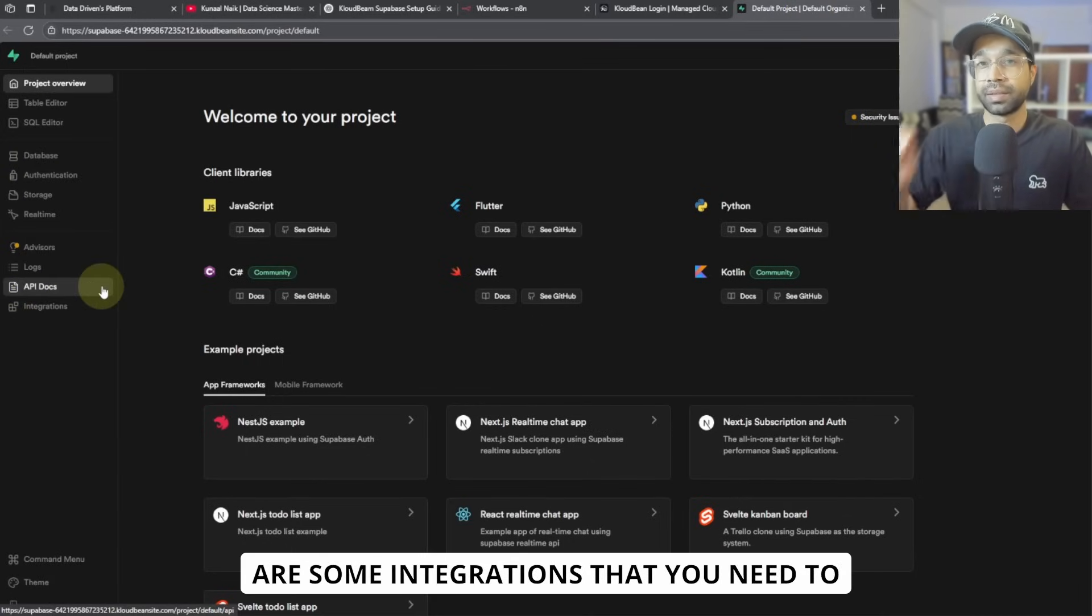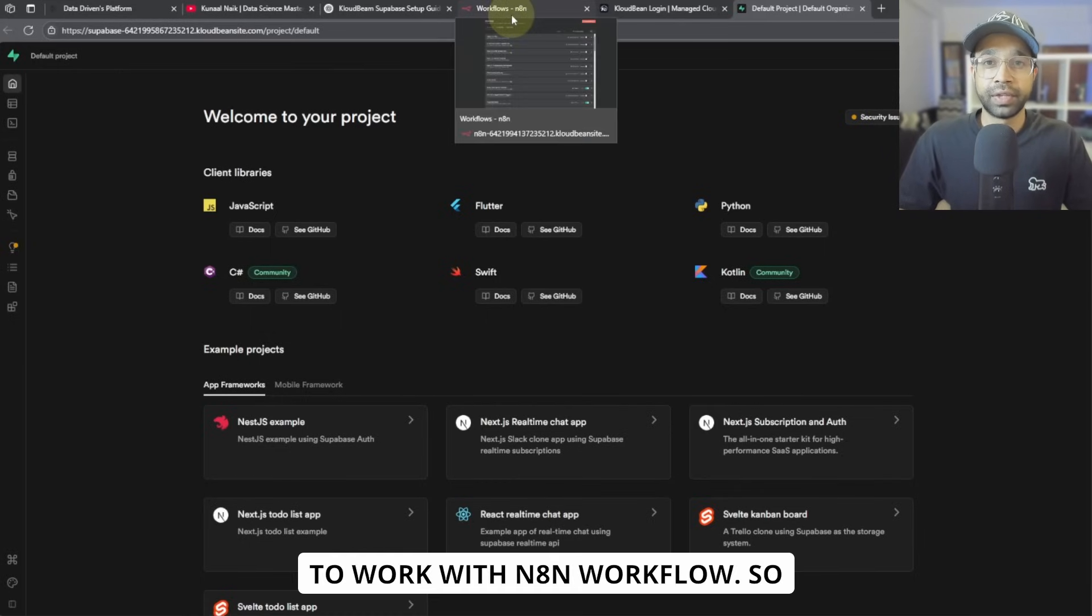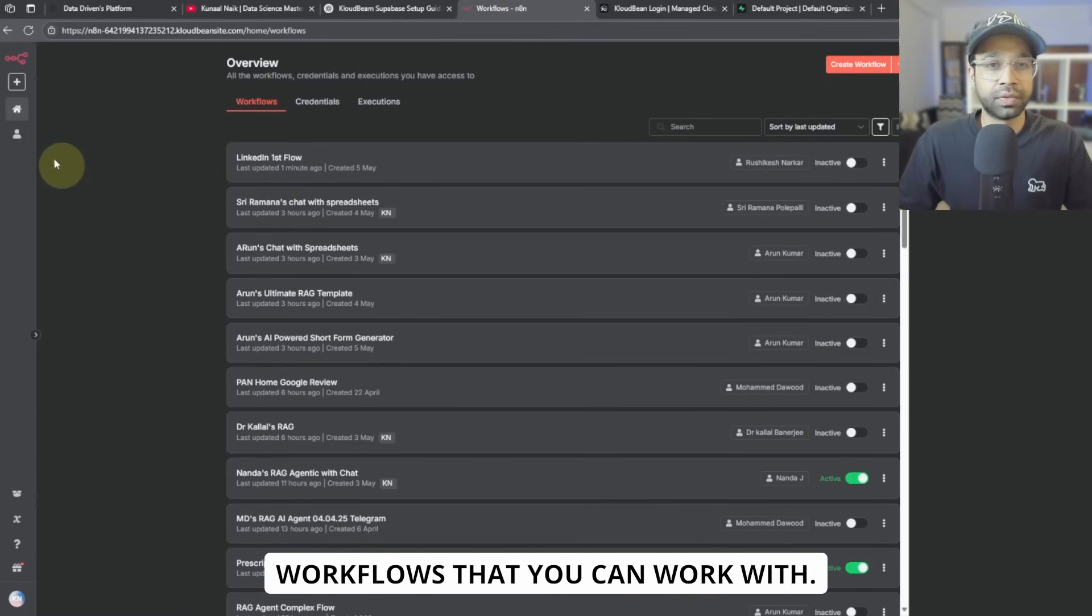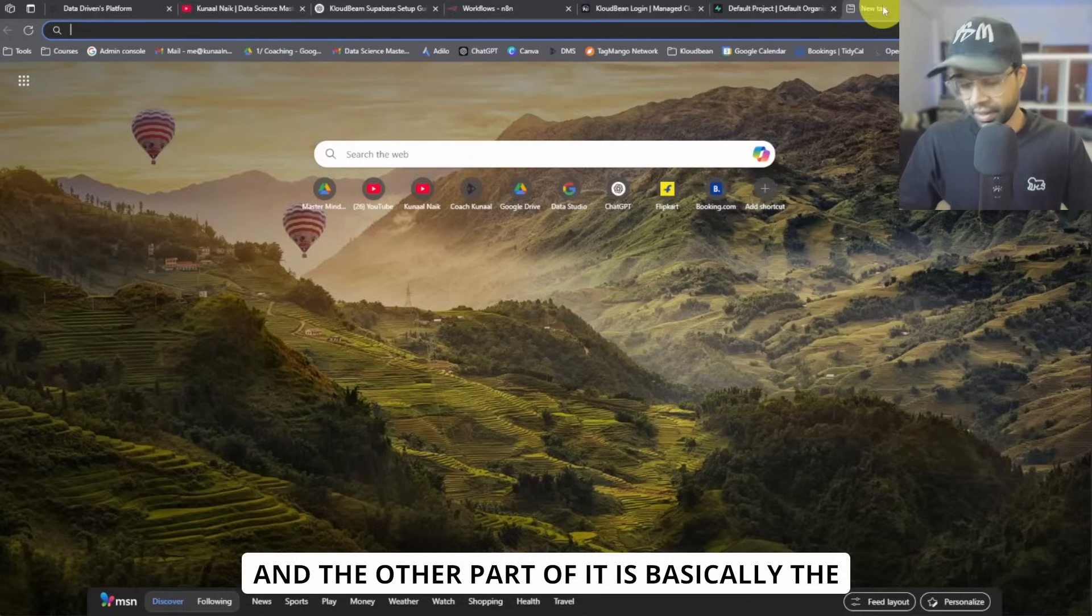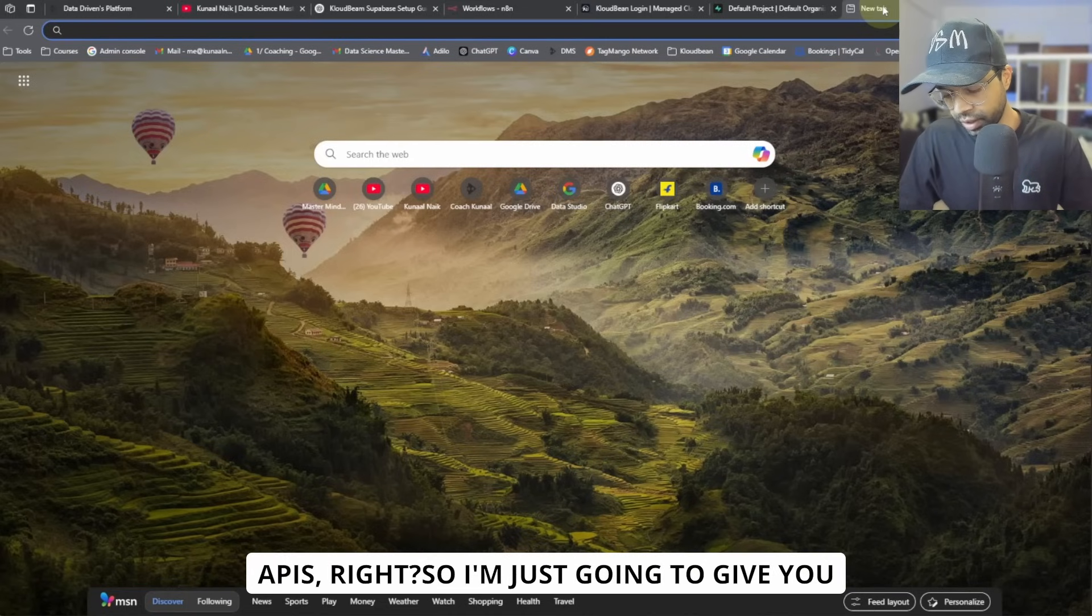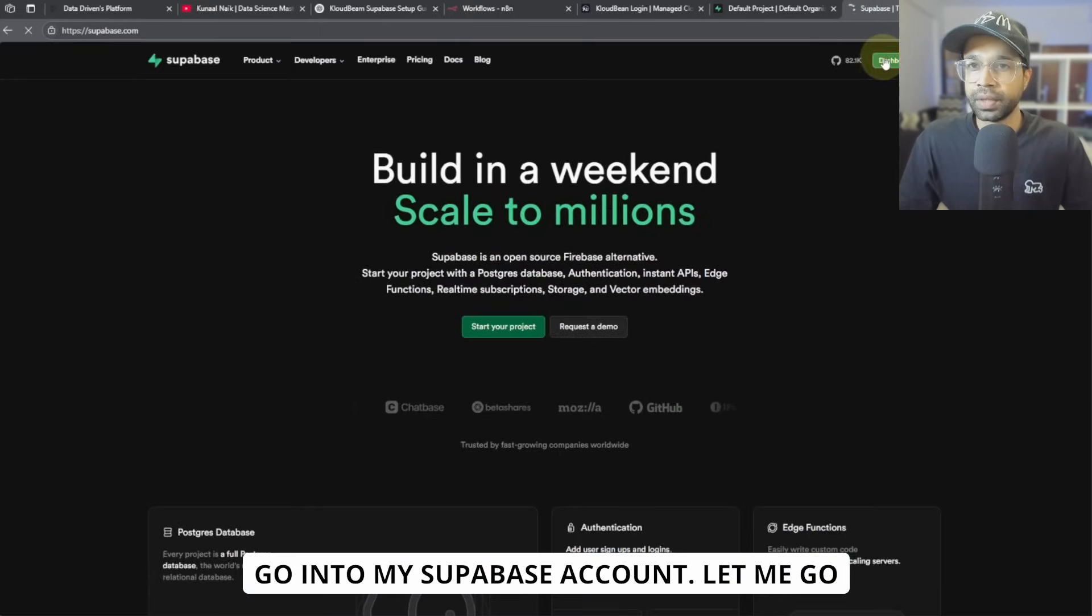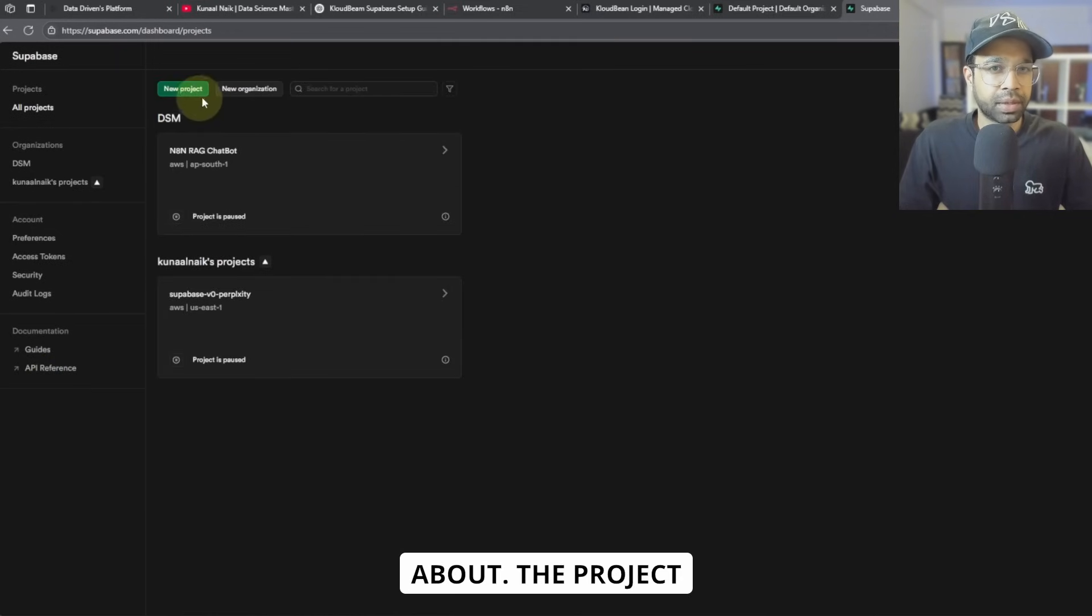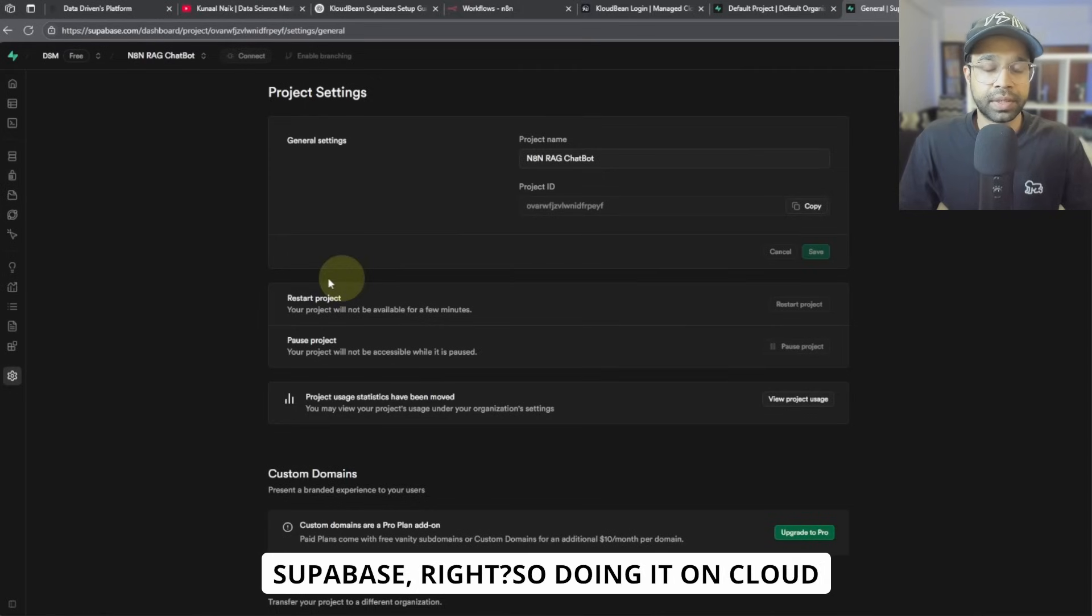Now there are some integrations that you need to do, or you need to have the credentials to work with N8N workflows. So basically there are two types of workflows that you can work with. One is the data API, and the other part of it is basically the details where you call through APIs. So I'm just going to give you an analogy here, right? So I'm going to go into my Supabase account and we go to the dashboard. And I'm talking about the project settings here that we have within Supabase.